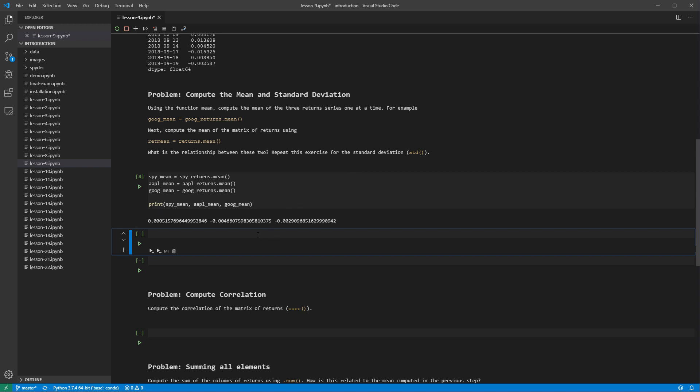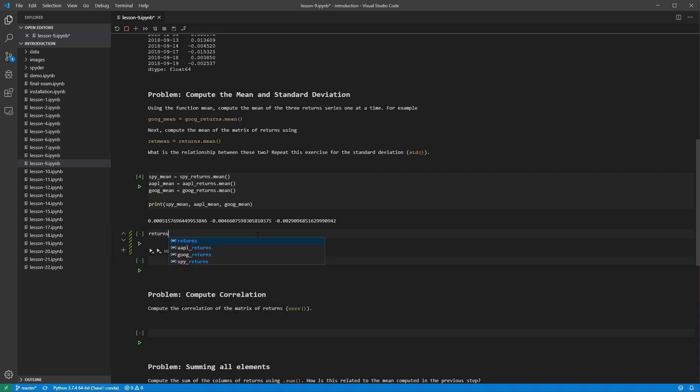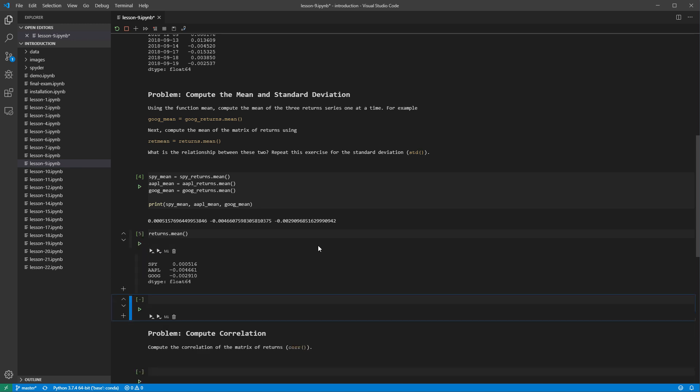Since we have all of the returns in a single data frame, we can also use the mean method on the data frame, which operates column by column. The mean method returns one value for each column, and so loses a dimension. This type of operation is known as a reduction.